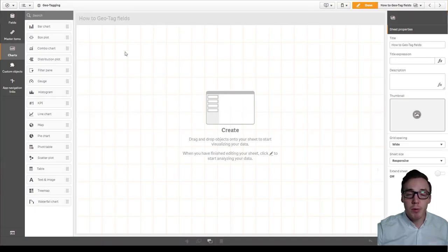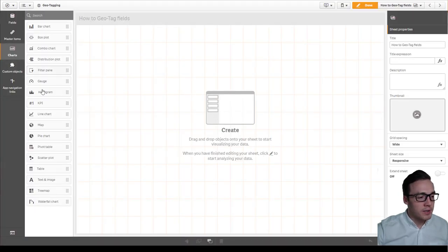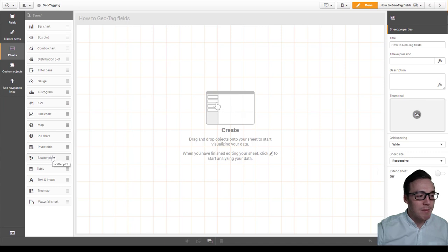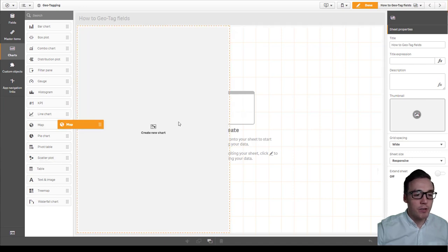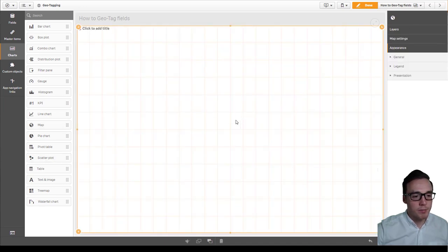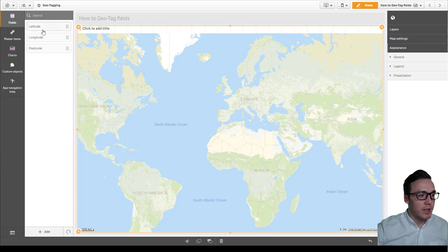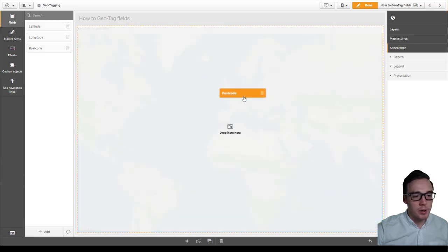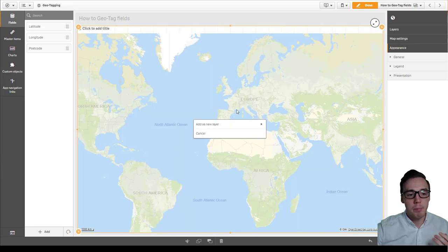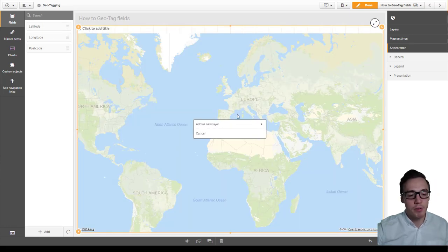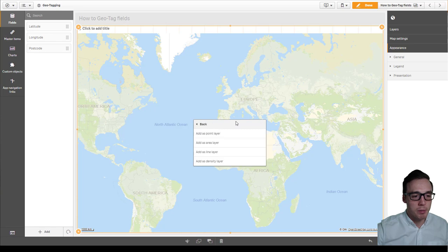If I create a map without doing any geotagging you can see how cumbersome it can be for your end users. So I'm going to drag in my map and then I'm going to drag in my postcode and it's the postcode that I want to use as a label for each of these geopoints.